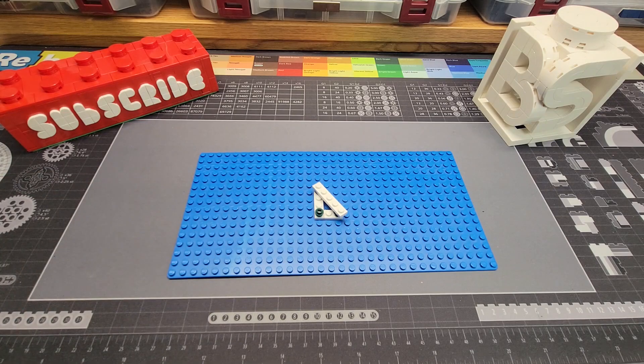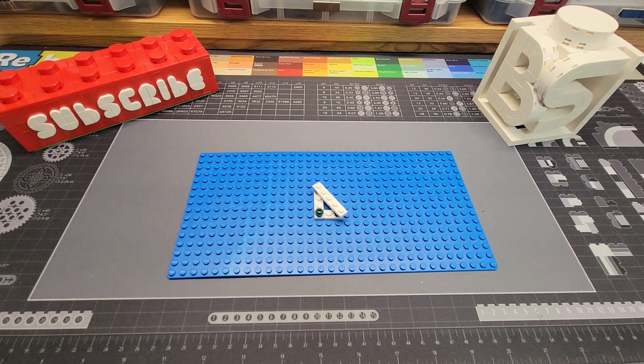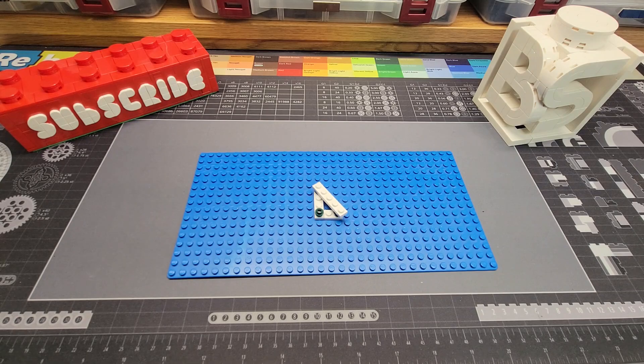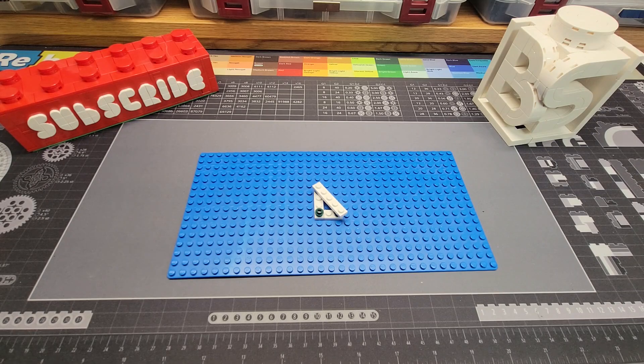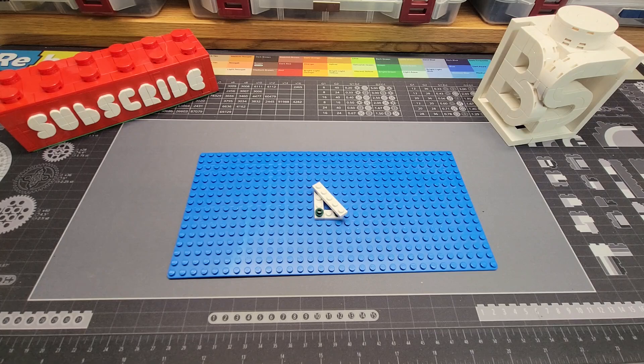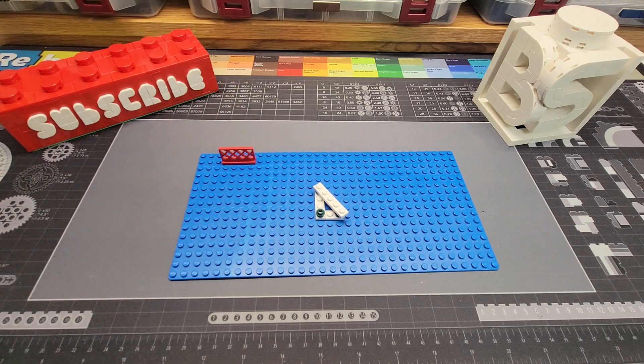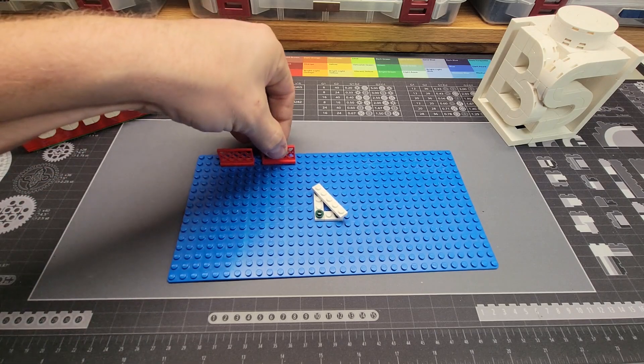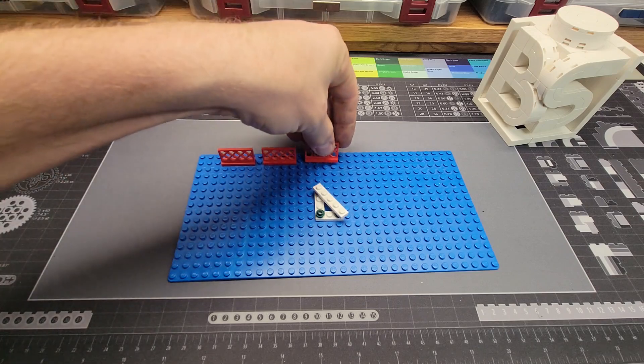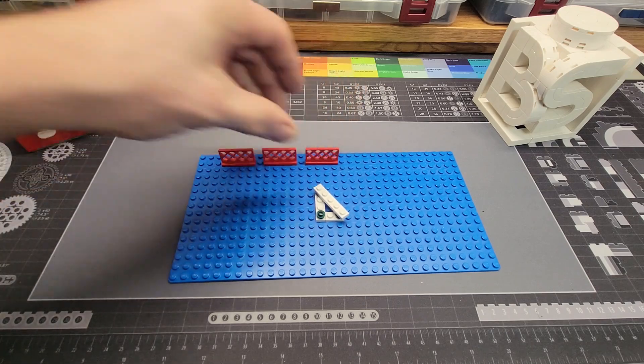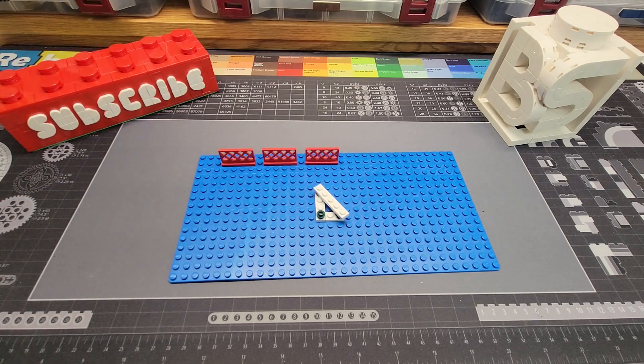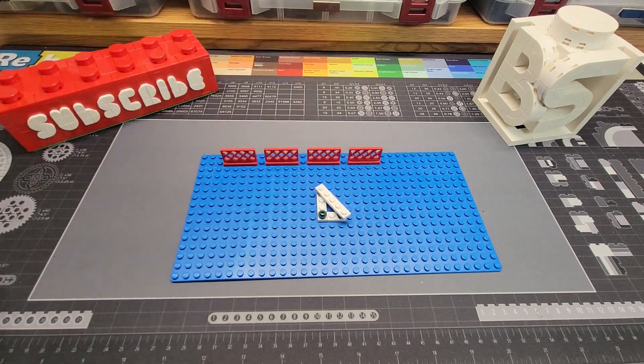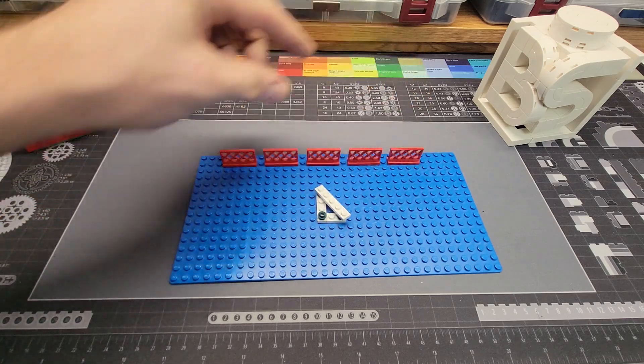Well this is a classic example of what in math they call the fence post problem. Now the fence post problem comes from the idea of let's say you're hanging a fence and your fence has five sections and each section has a post in between.